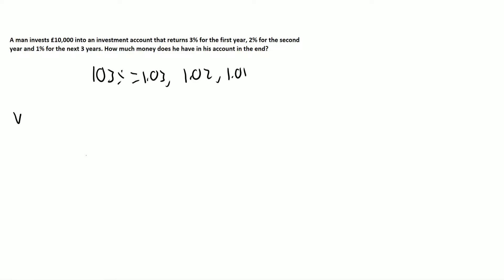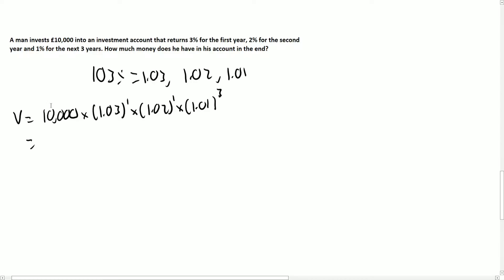So now our value is going to be the original amount, and now all we're going to do is chain along these percentages. It's 1.03 for one year, 1.02 for one year, so just the second year, and then 1.01 for the next three years. So we can just chain it along like that.